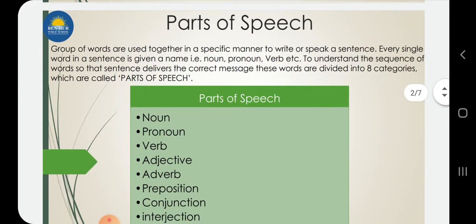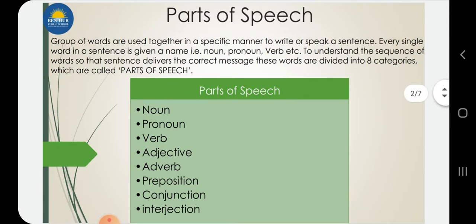First, we should know what is parts of speech. A group of words which are used together in a specific manner to write or speak a sentence. Every single word in a sentence is given a name — like noun, pronoun, adverb, adjective — to understand the sequence of words so that the sentence delivers the correct message.